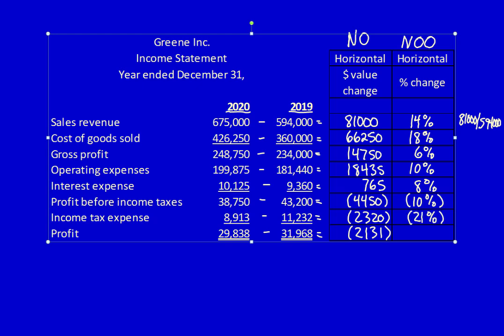And finally, profit is negative 7%. Remember, it's important to know how to do the math for horizontal analysis, but the most important thing is to be able to analyze the outcome of your calculations, which is what we'll be doing in the next video.